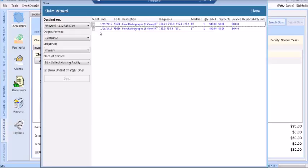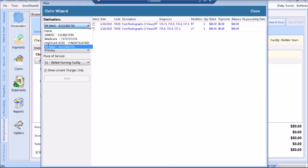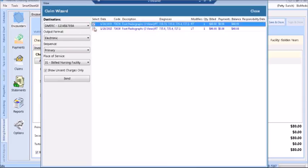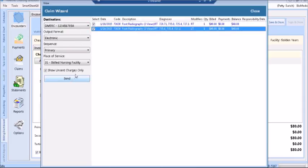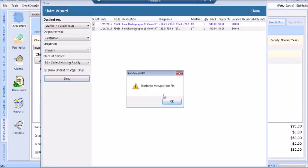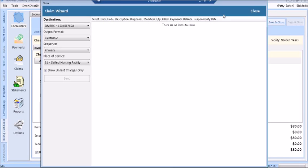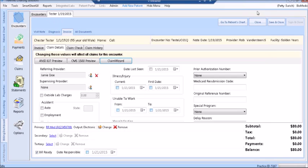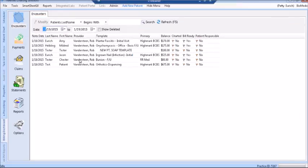You'll get a pop-up message that lets you know that the claim has been sent. This being a test database, I am not actually able to submit claims. Select the second destination, checkmark the appropriate claims, change any necessary place of service, and click Send. The remaining line items will be sent and you can simply close the Claim Wizard. Since these items have been sent, click Save and Close to be returned to the Encounters screen. You can see that the bill-ready flag has now been turned green.